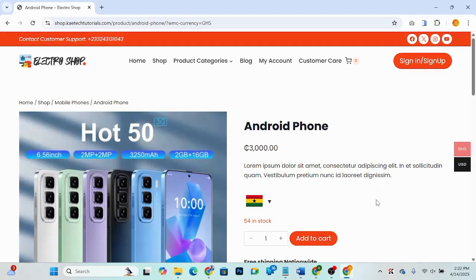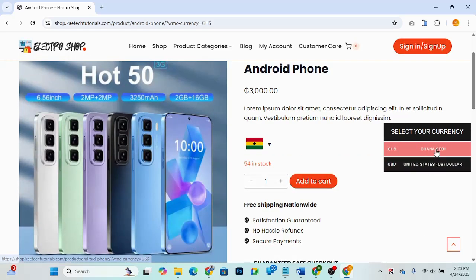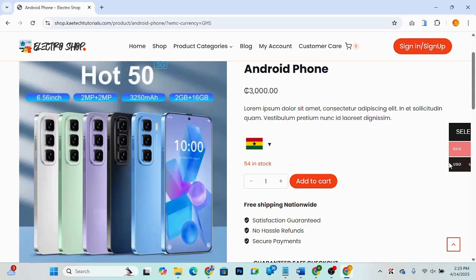Hello guys, welcome to my YouTube channel. My name is Kobe and this is Skytech Digital. In this video I'm going to show you how you can add a currency switcher to your WooCommerce website. A currency switcher helps customers switch between currencies based on either their location or their preferred choice of currency.